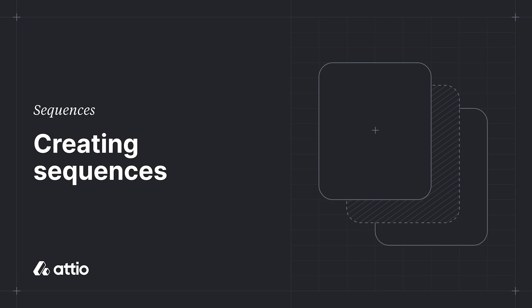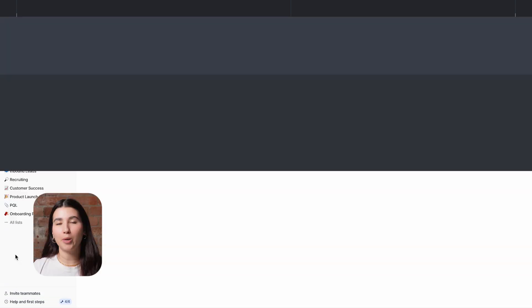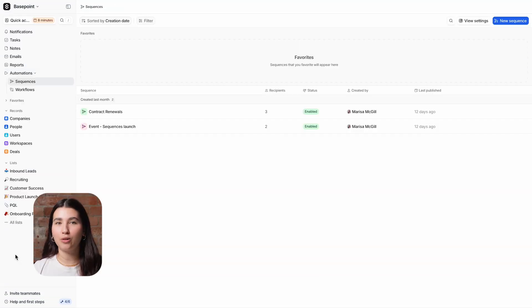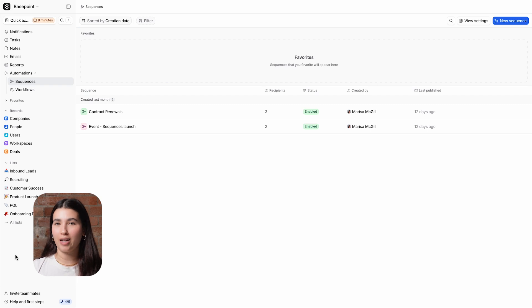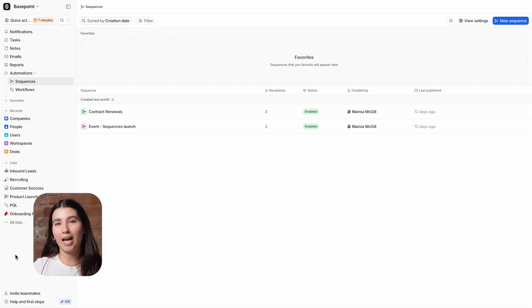Hey, it's Marissa from Attio and welcome to the first video in our sequences introduction course. Our new email sequencing tool allows you to create adaptive, dynamically triggered email sequences based on real-time data right inside of Attio. In this first video, we'll look at creating sequences.